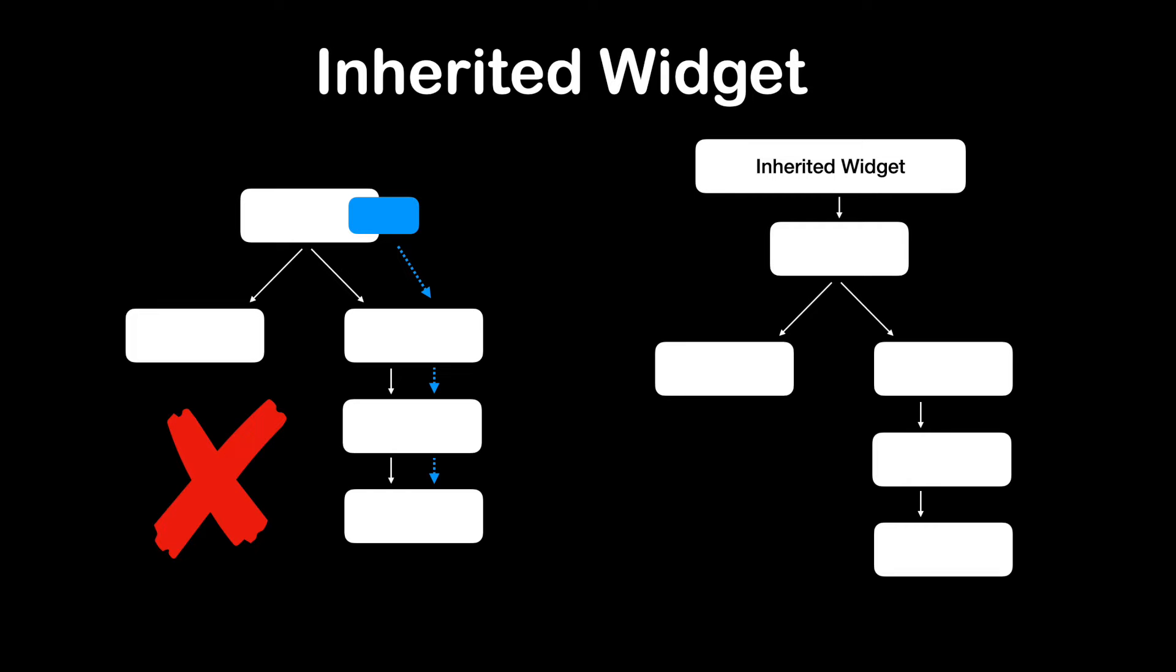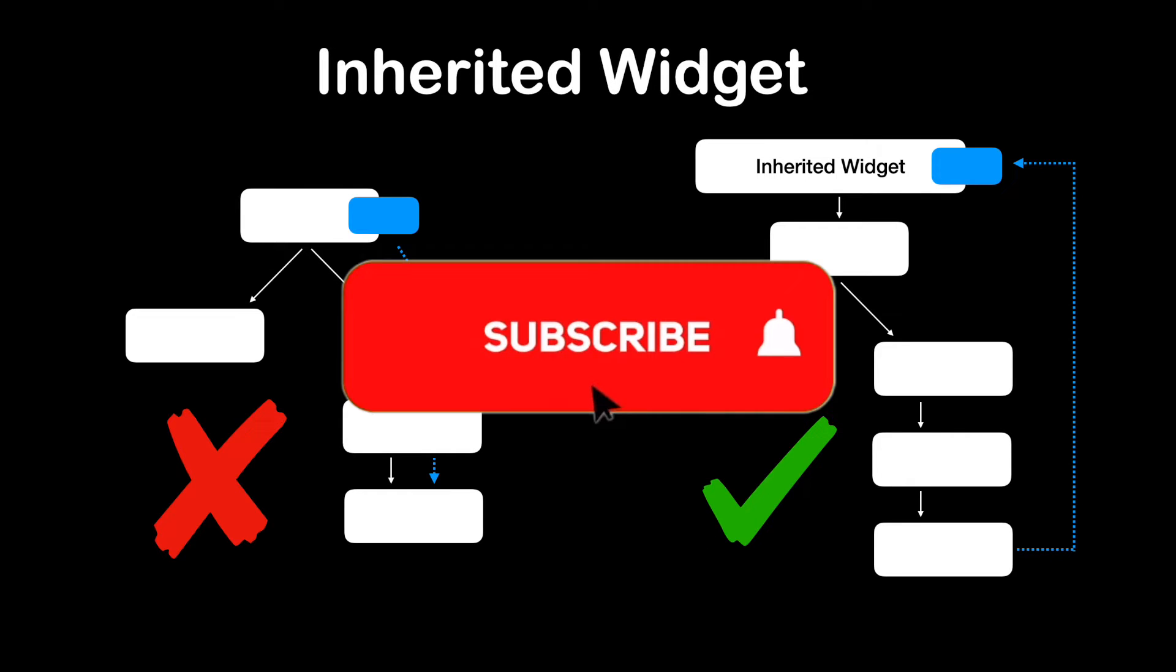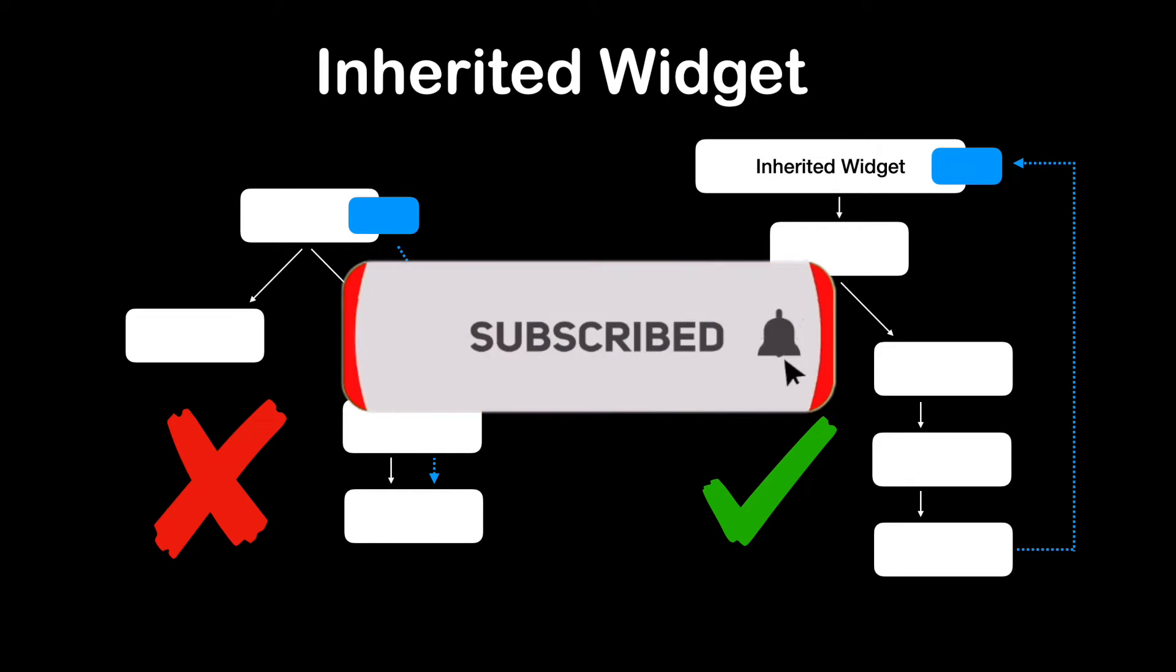Inherited Widget saves you from passing data around by allowing child widget to have direct access to the data. Before we dive into the code, don't forget to hit the subscribe button.